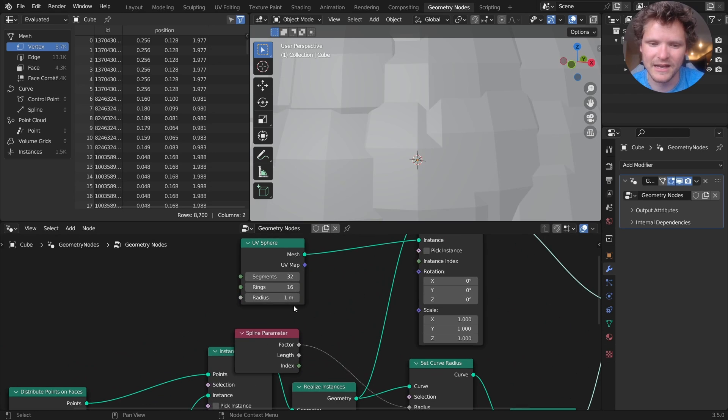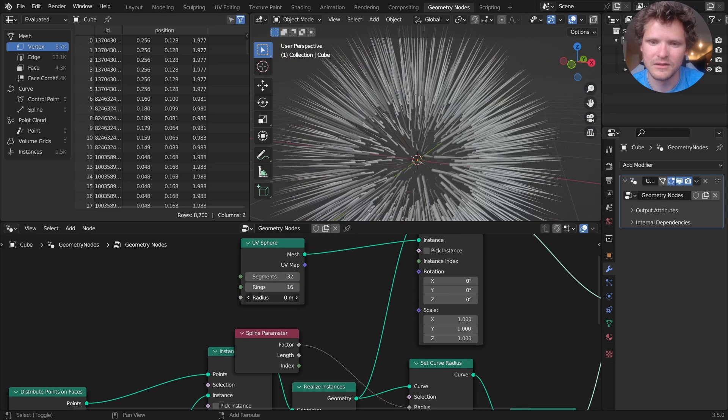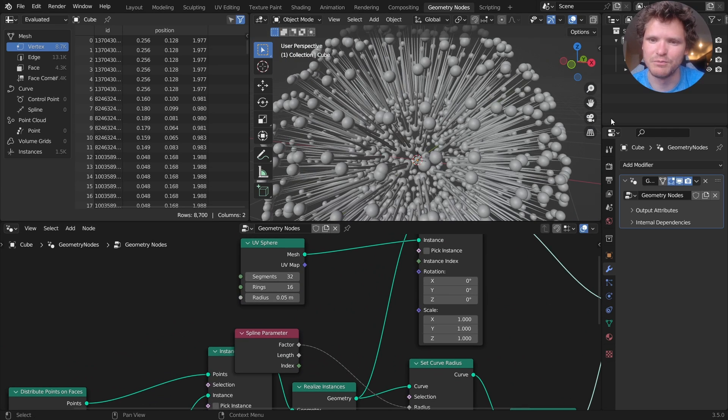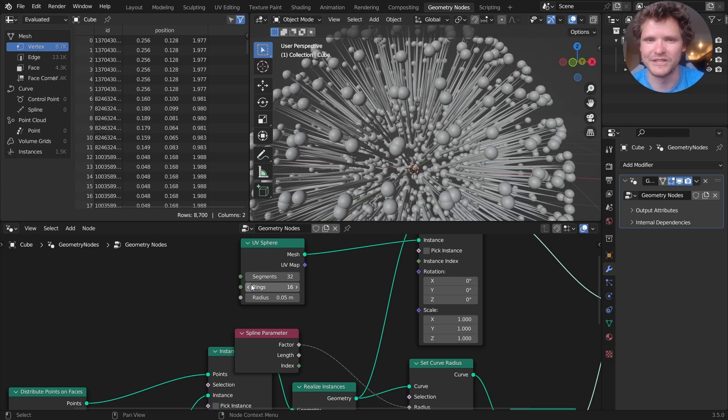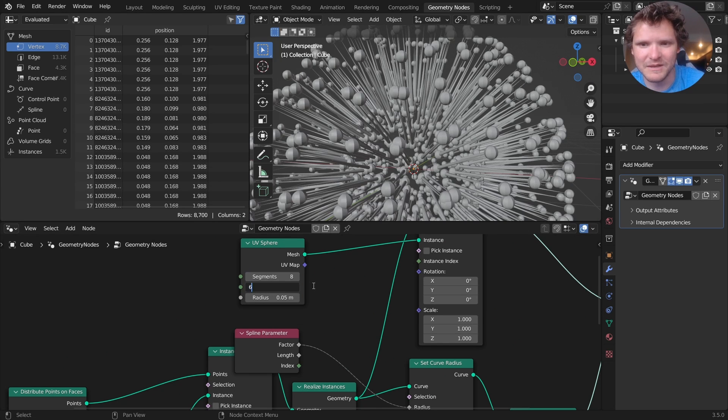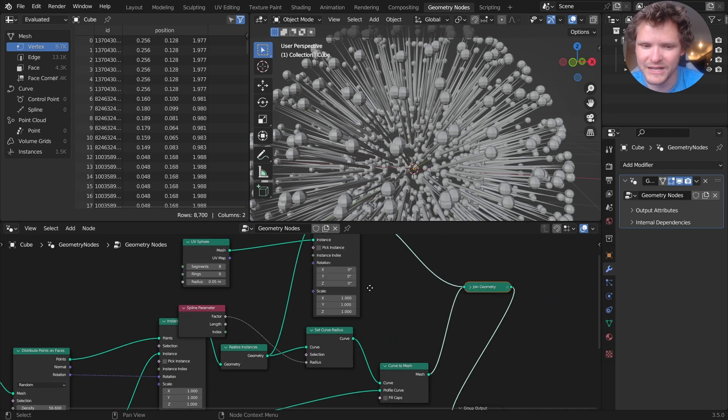And by that, I mean, we have spheres both out here and on the interior, which does waste some geometry, but whatever. I'm going to make these eight by six to save on geometry.